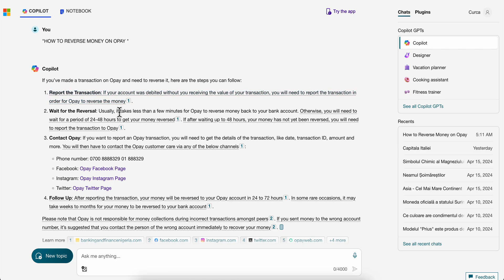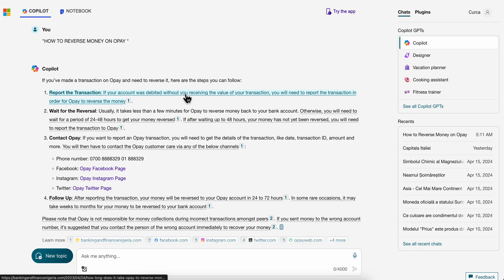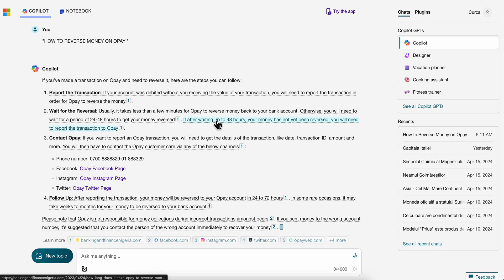It usually takes less than a few minutes for OPay to reverse money back to your bank account. Otherwise, you need to wait for a period of 24 to 48 hours to get your money reversed. If after waiting up to 48 hours your money has not yet been reversed, you need to report the transaction to OPay.